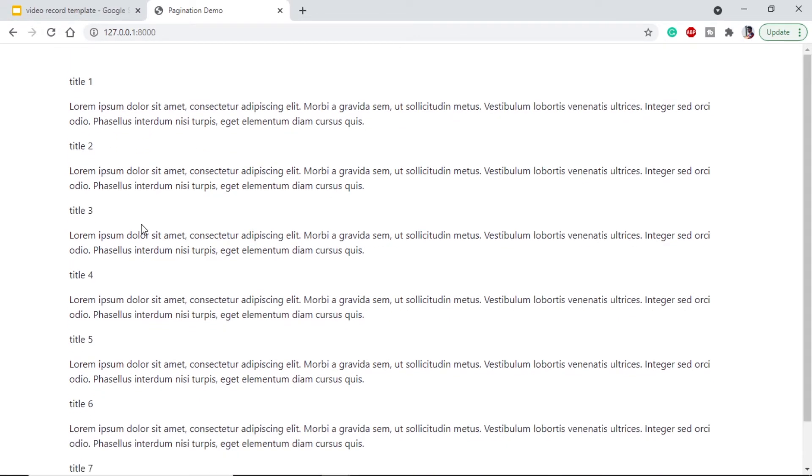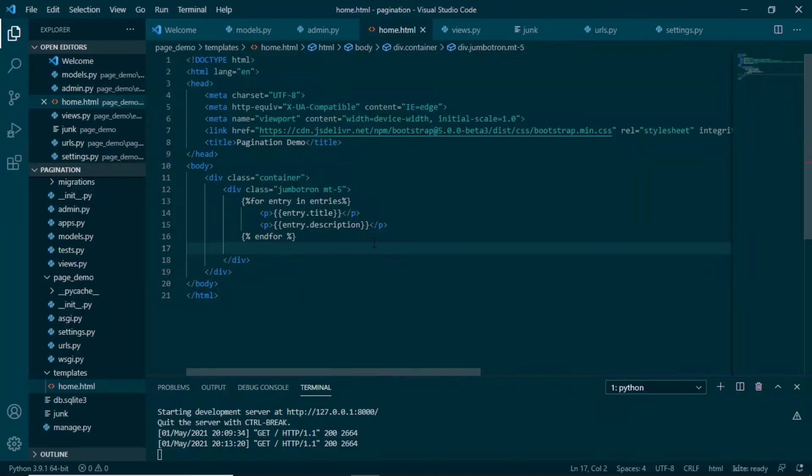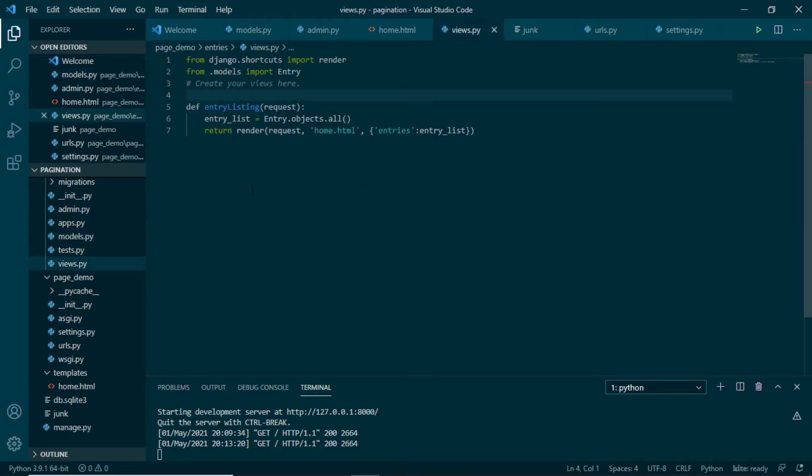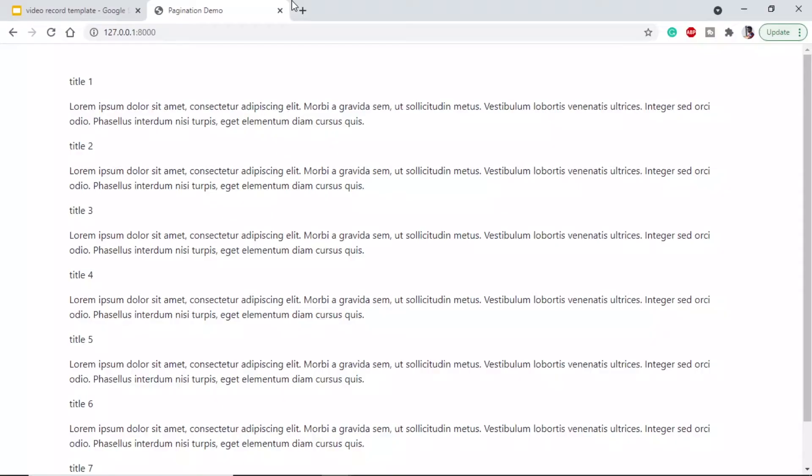Let's move to our editor. This is our home.html. I have my models.py where I have created the model of entry. We have our views.py where I have used a simple function to render our html page. Pagination is quite simple. All we have to do is get the documentation; it will be very easy after that.